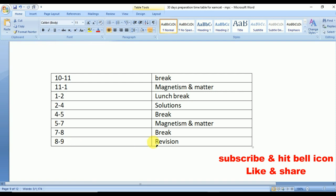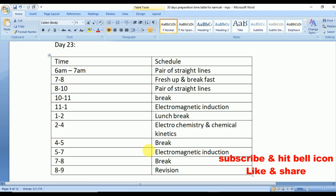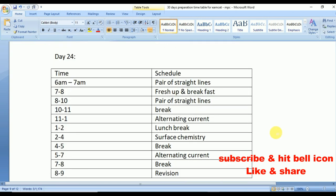Day 23: from 6 to 7 and 8 to 10 Pair of Straight Lines. From 11 to 1 Electromagnetic Induction, repeated from 5 to 7. From 2 to 4 Electrochemistry and Chemical Kinetics.